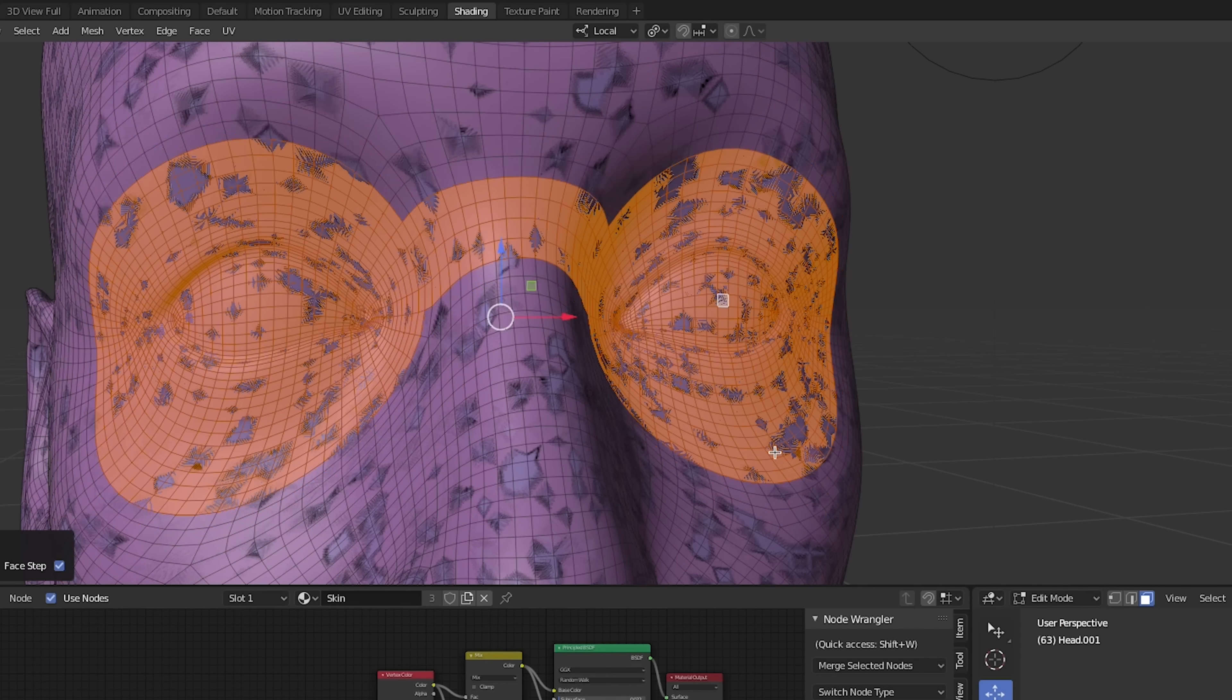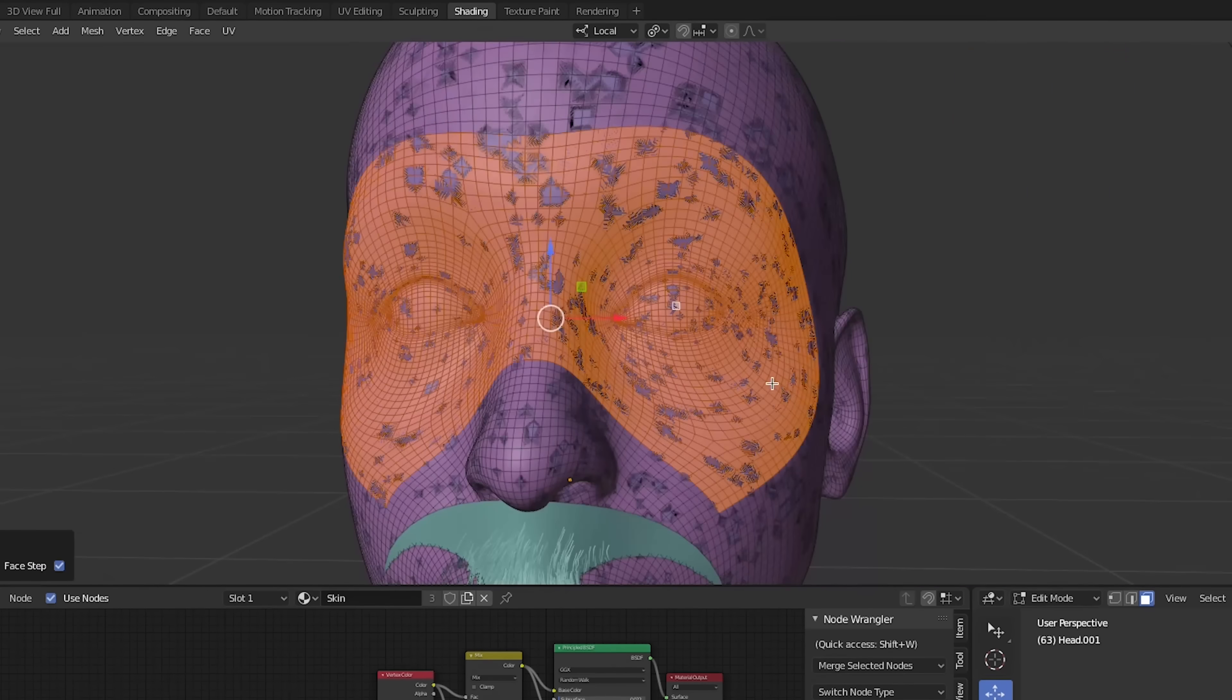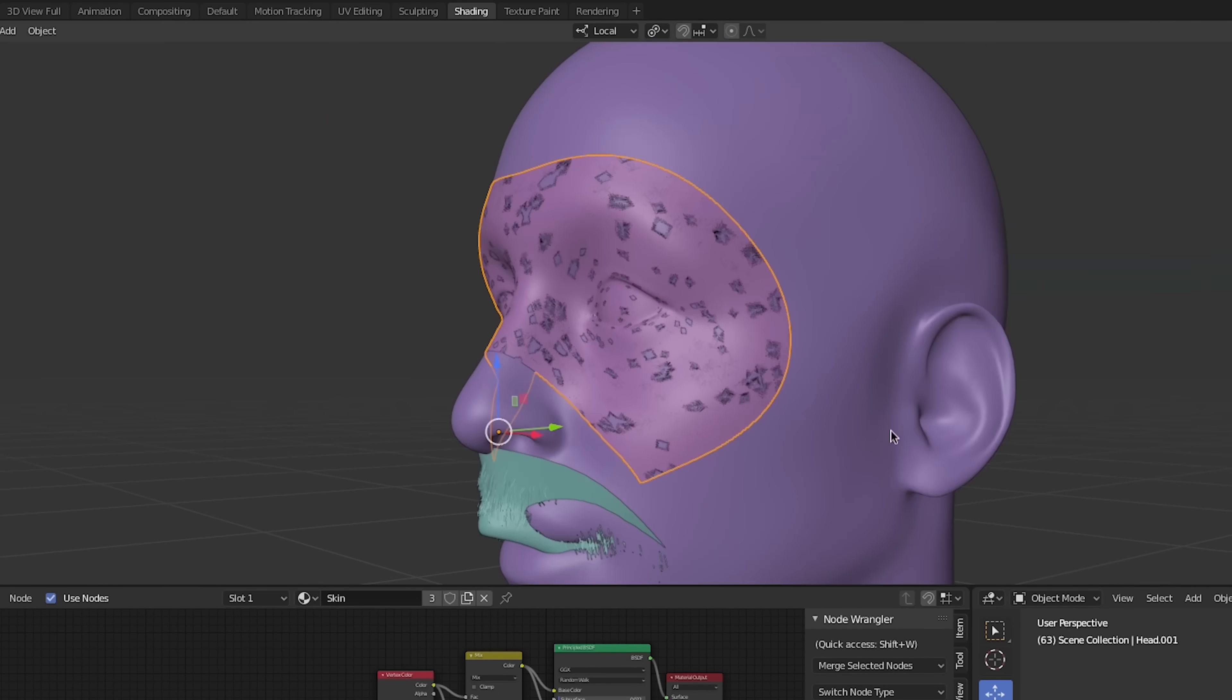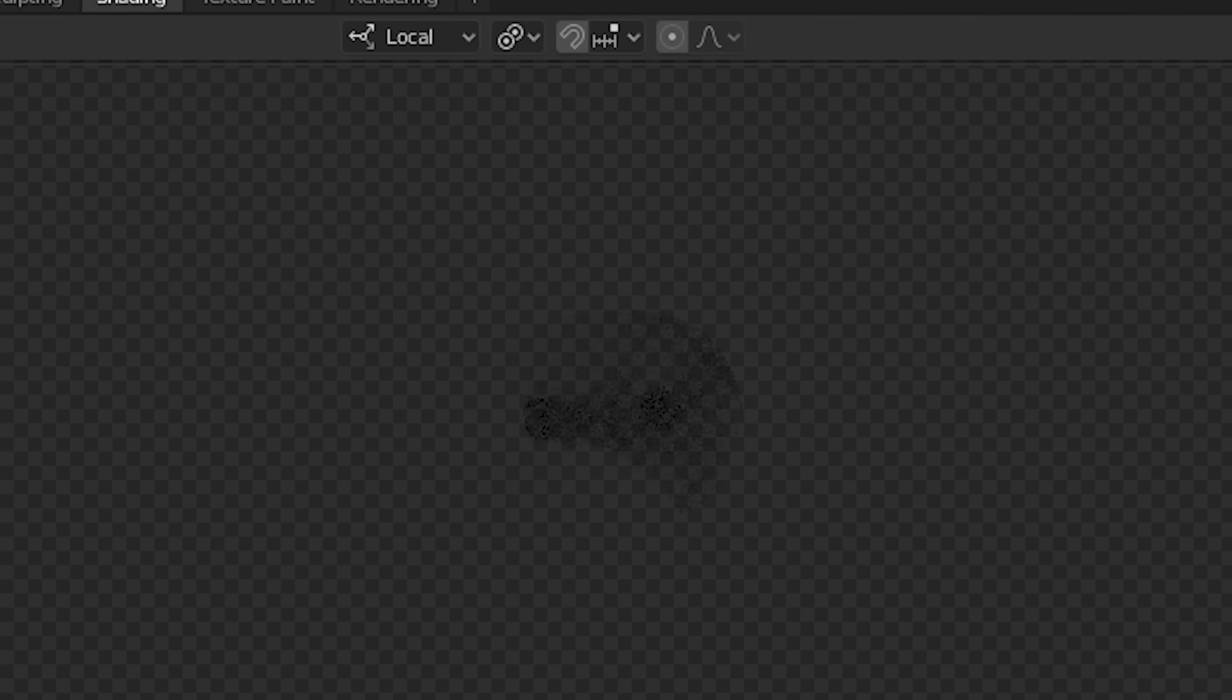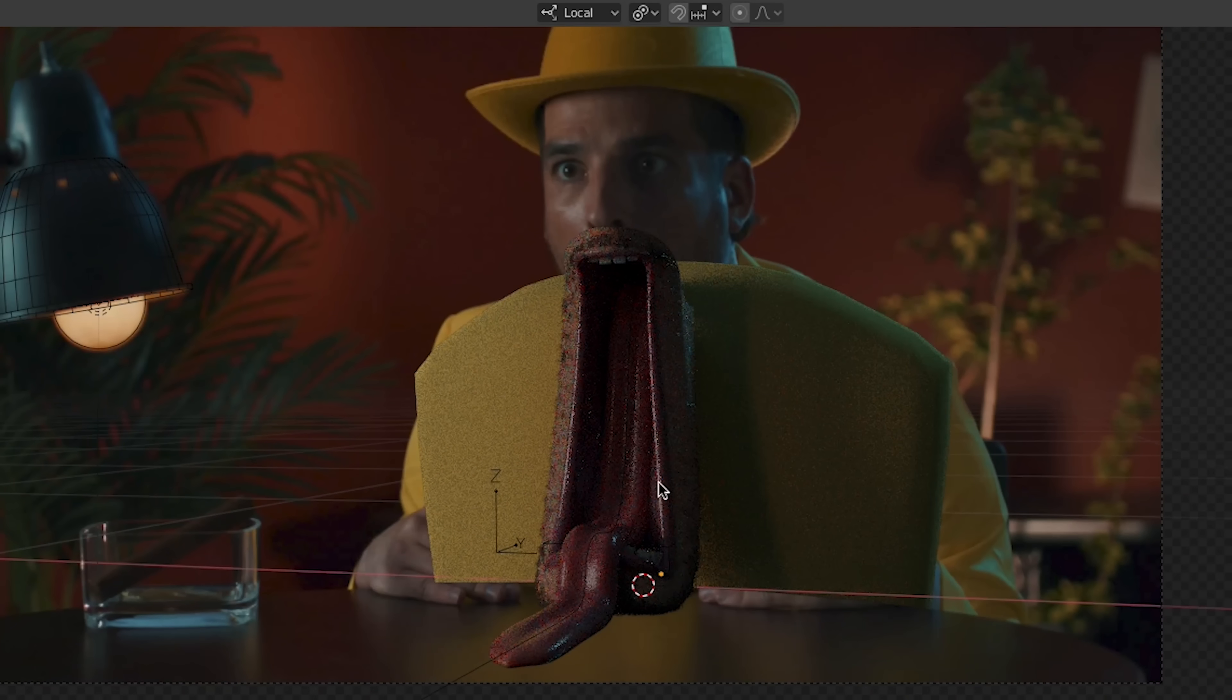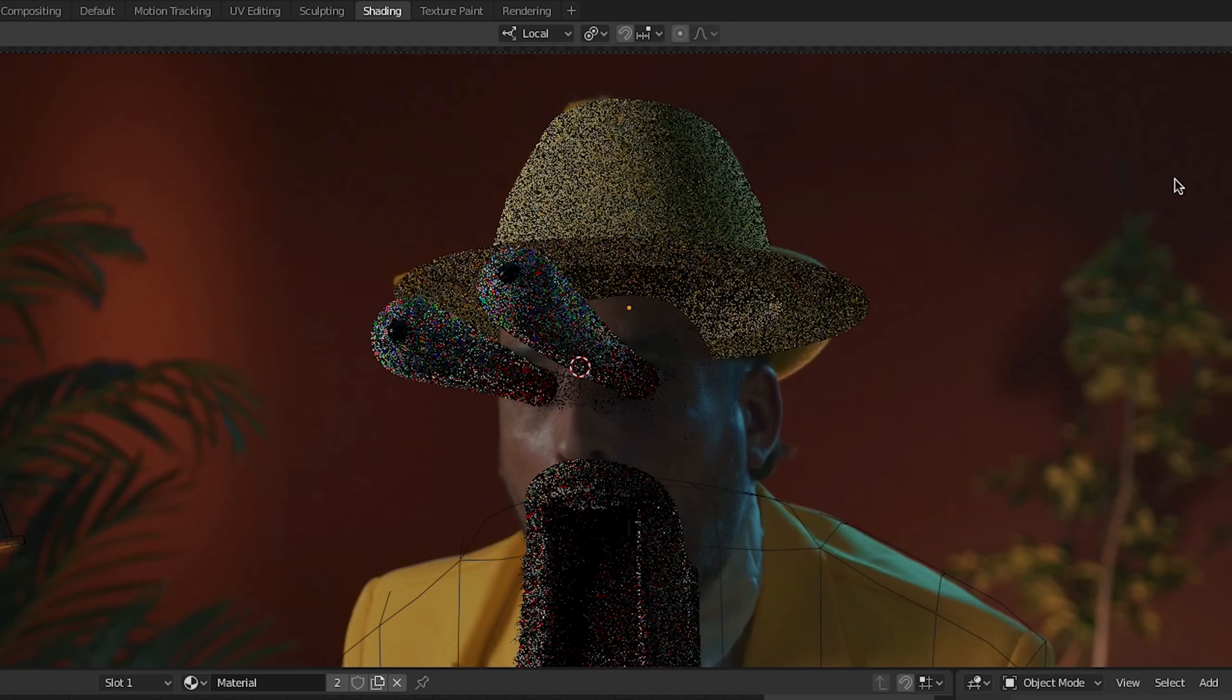As a final step, we're going to duplicate the head mesh and delete everything except the area around the eyes and set it to be a shadow catcher. We'll also make stand-in objects for the body and the hat to cast shadows onto our CG objects.